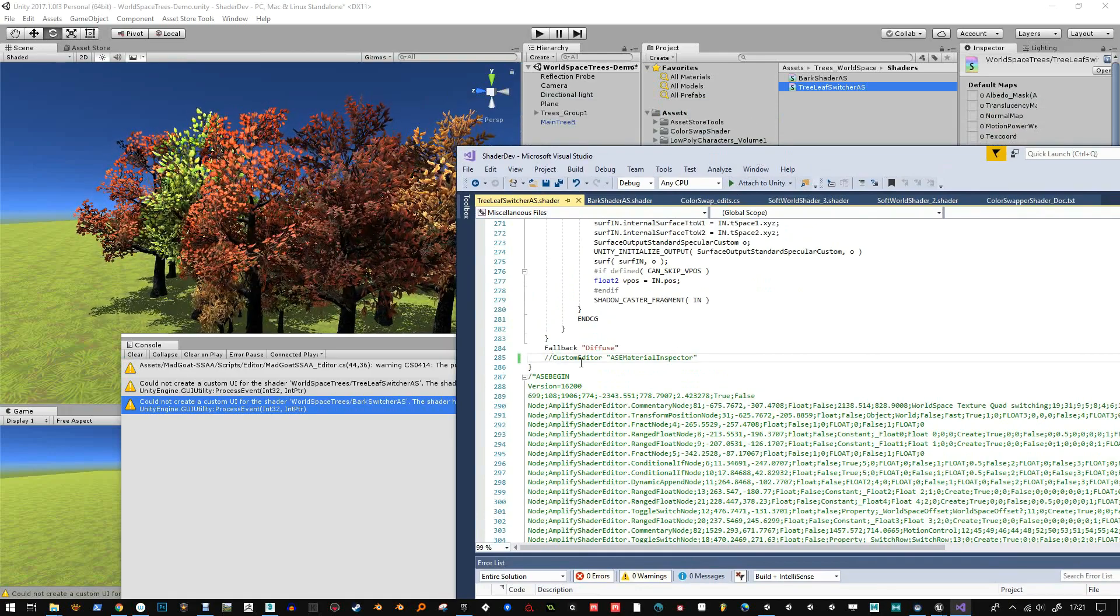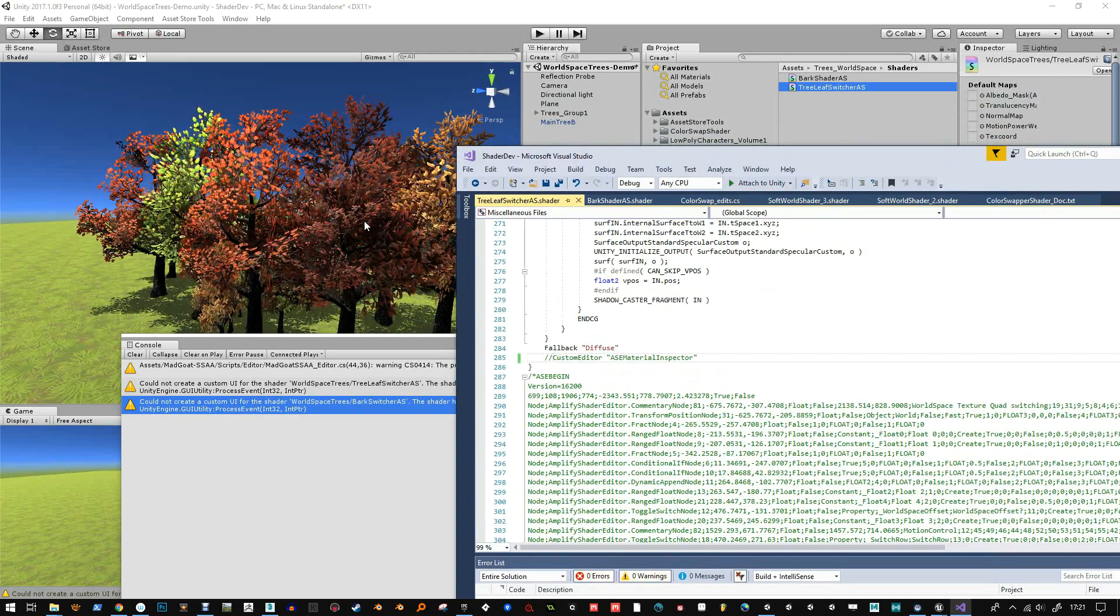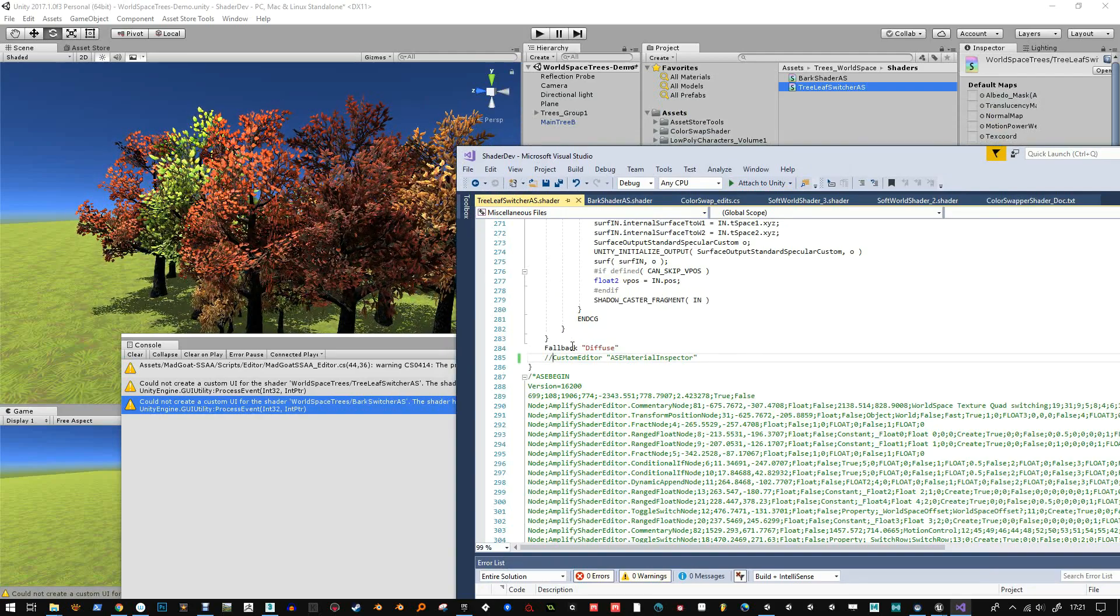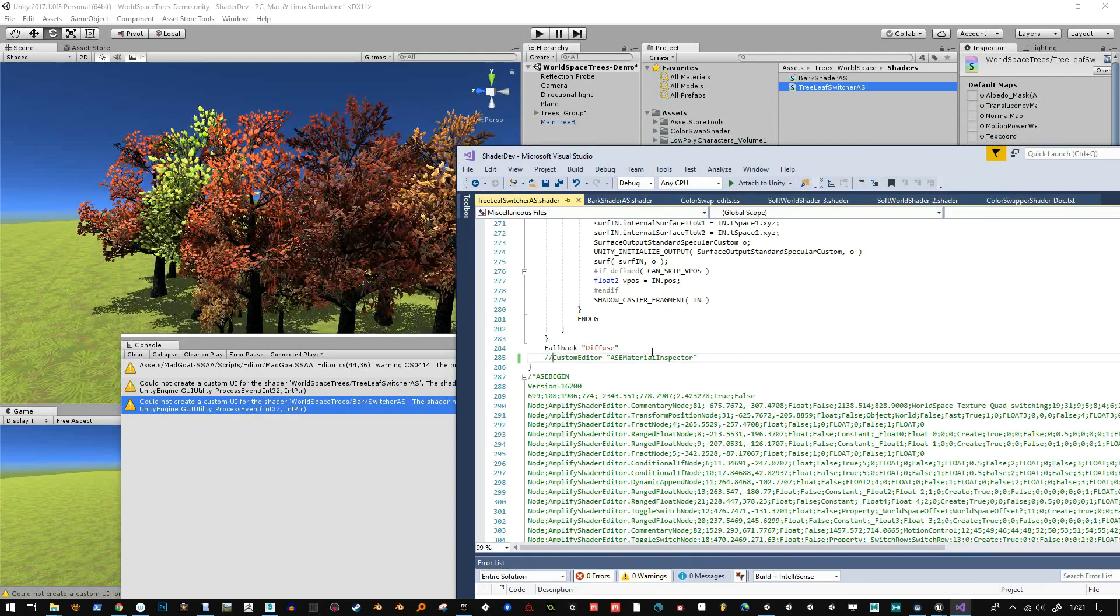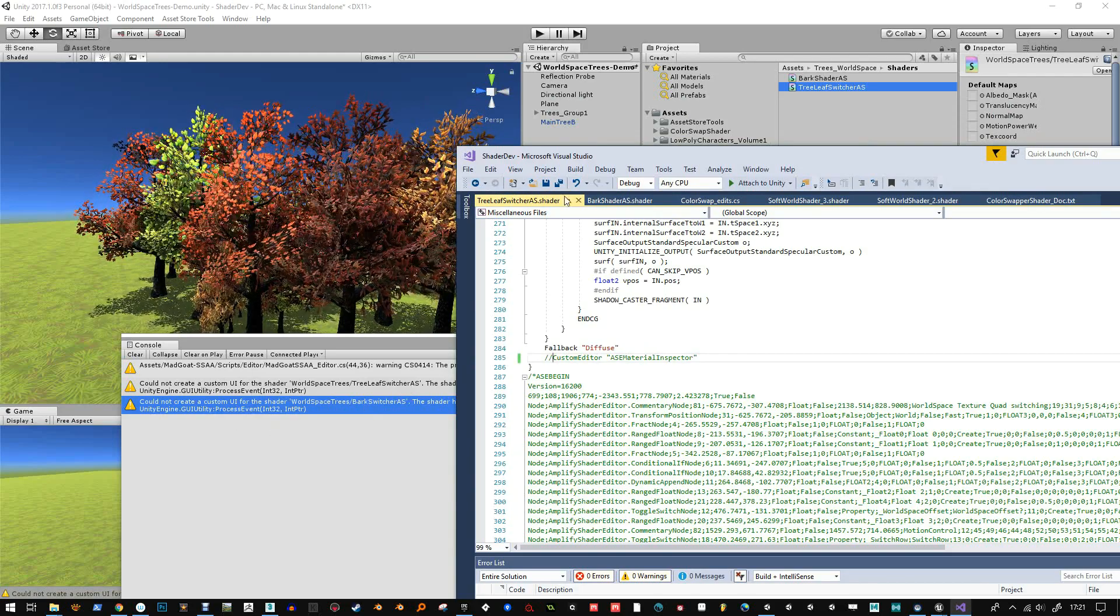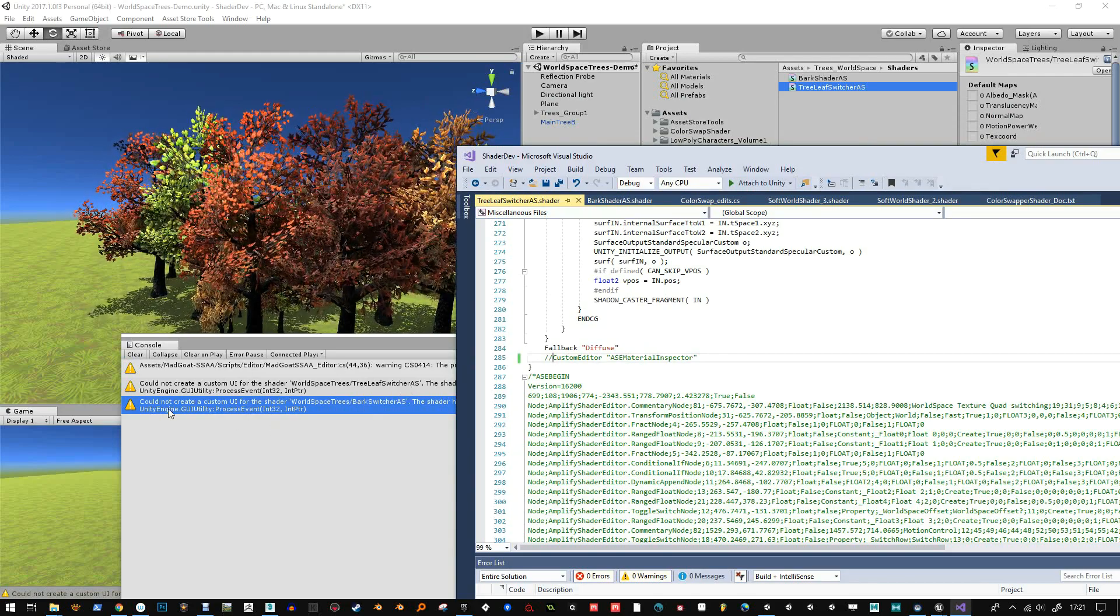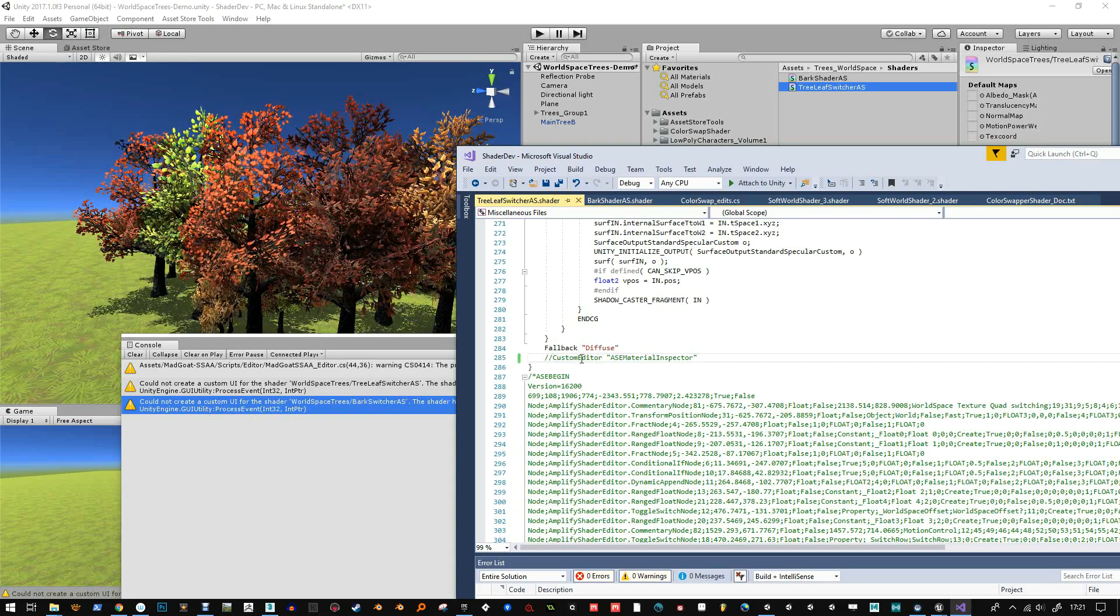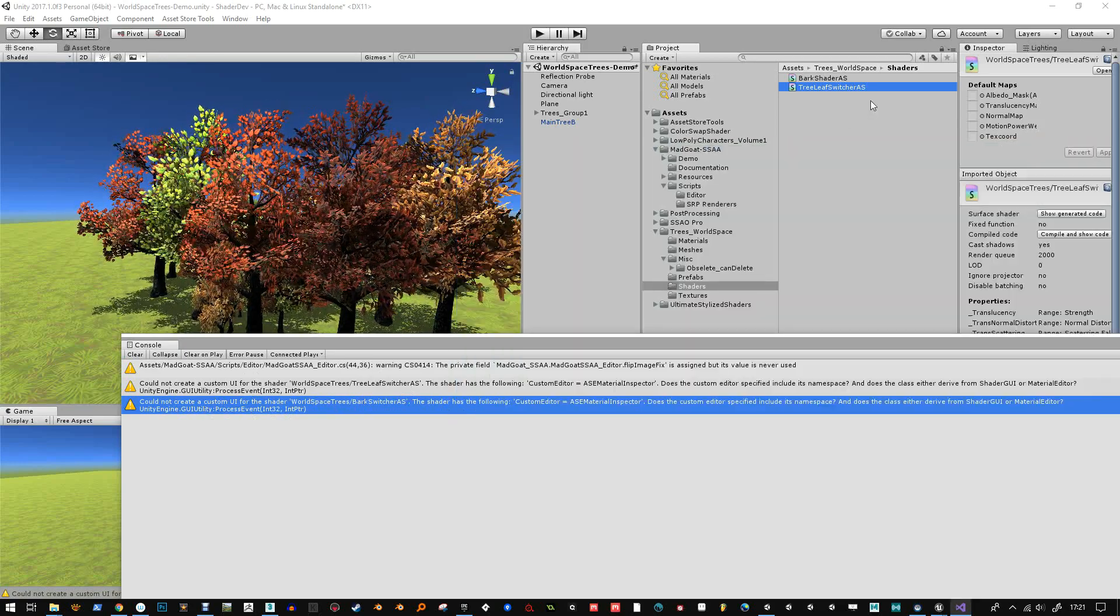But it also means that if someone's got Amplify shader and they want to change anything, they've got to go back in and take it away. So it's six of one, half a dozen of the other, whether you want to just ignore the warning or get rid of it.